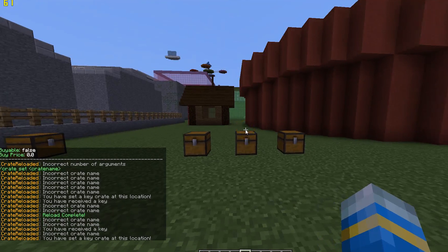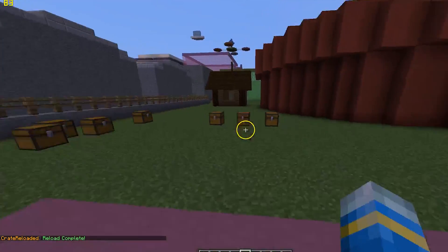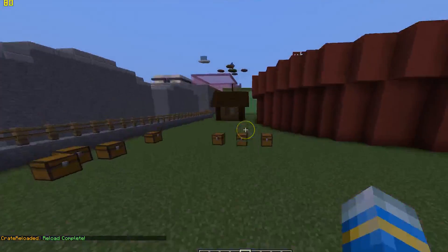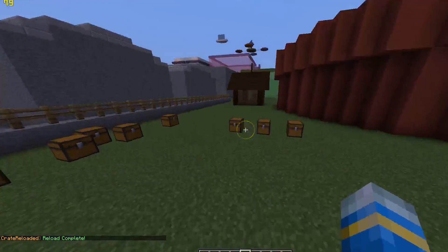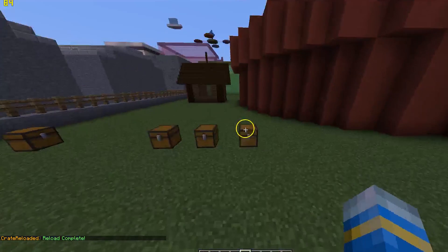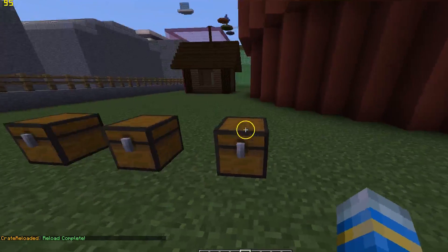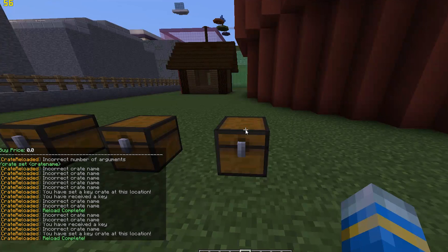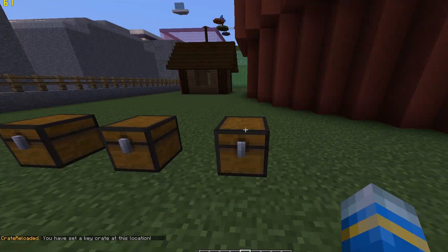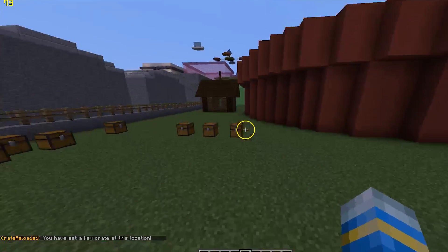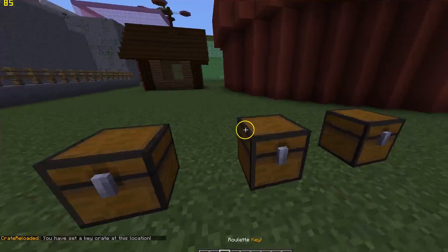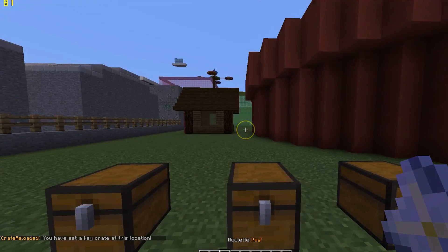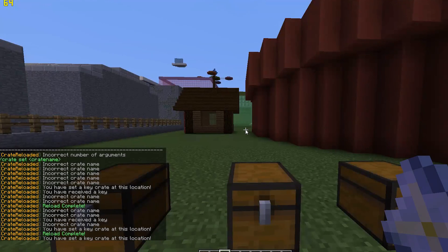That's all fine. Let's go ahead and hop back into the game. We're going to CR reload. Here we have some crates. The way I set them is by doing forward slash CR set roulette key. There we go, CR set roulette key looking at the chest, and this will be the chest that gets opened.